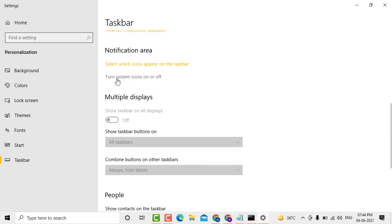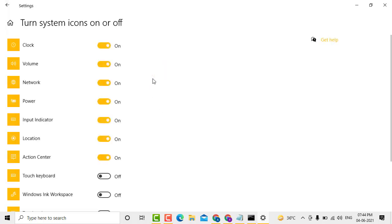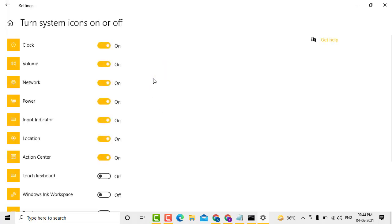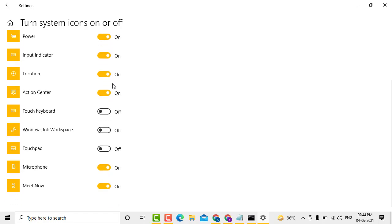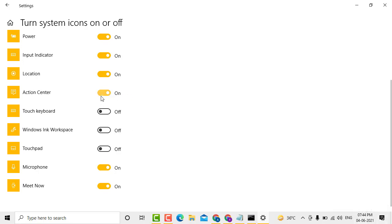Here you'll see the option 'Turn system icons on and off'. Click on that, and here you'll see the Action Center option. If you want to disable Action Center, toggle it to the off position.